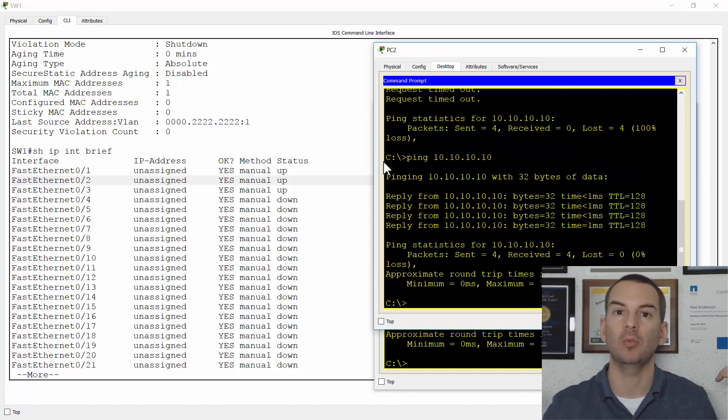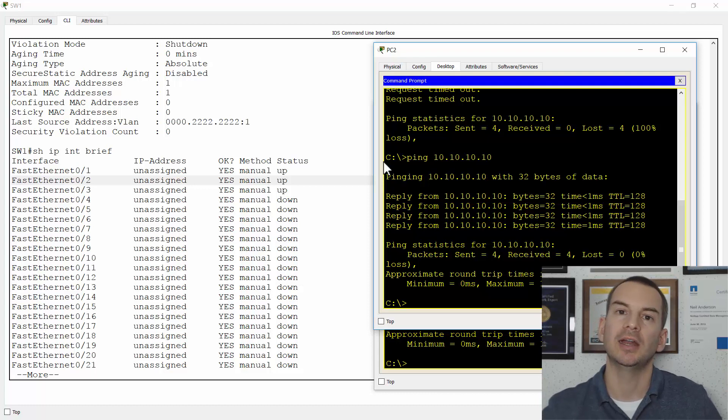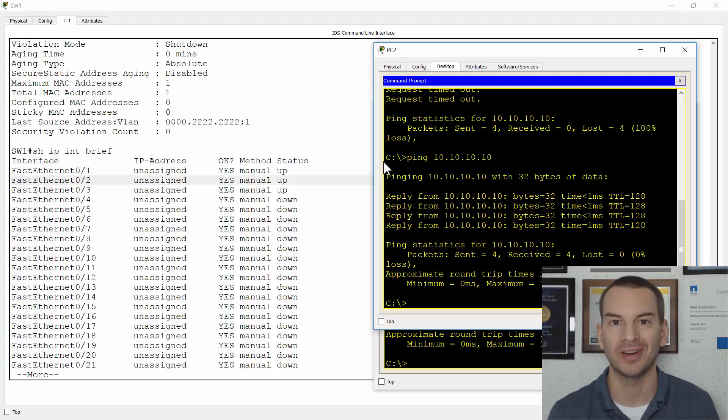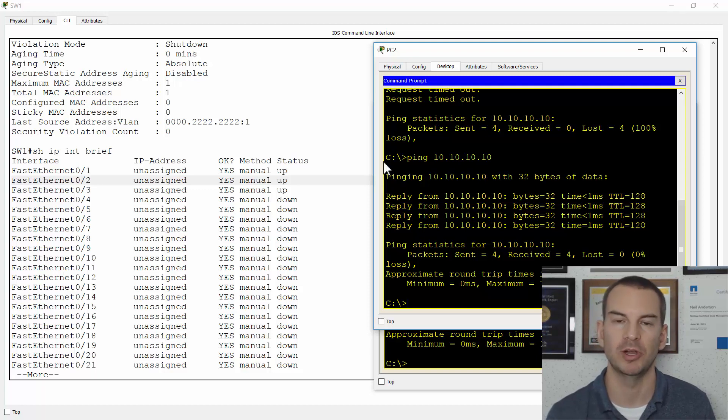Okay, so that was port security and how we can use it to stop users putting unauthorized wireless access points and switches onto the network.